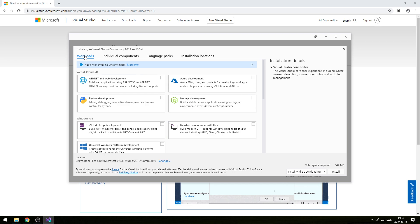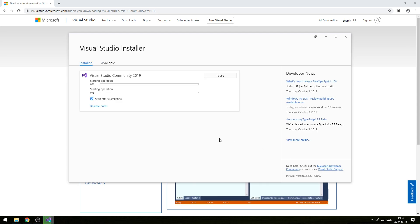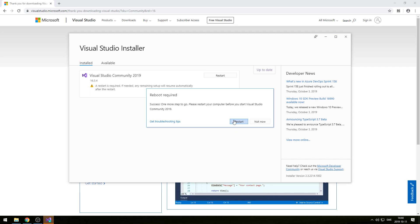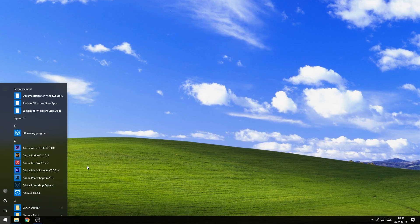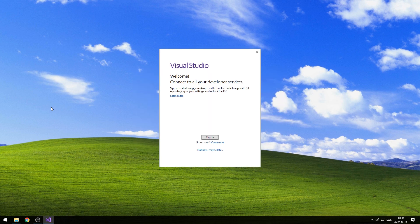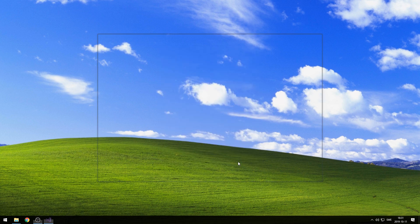The installer will give you a few options to pick from and we will be using the desktop development for C++. We can always add features later on if needed. Once the installation is complete, you might have to restart your computer. When you open up Visual Studio after the installation, it might prompt you to create an account. You can use Visual Studio without an account for 30 days, but creating an account is free and then you can keep on using the Community Edition. Once you have this screen in front of you, then you are ready for season two. Happy coding!